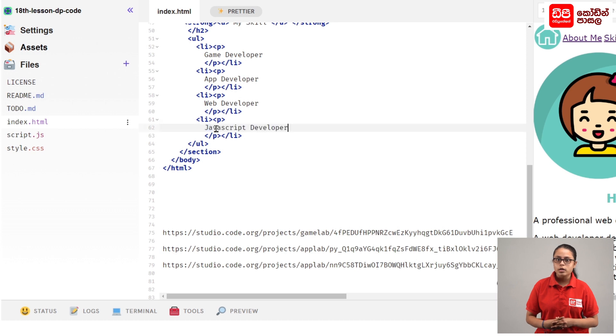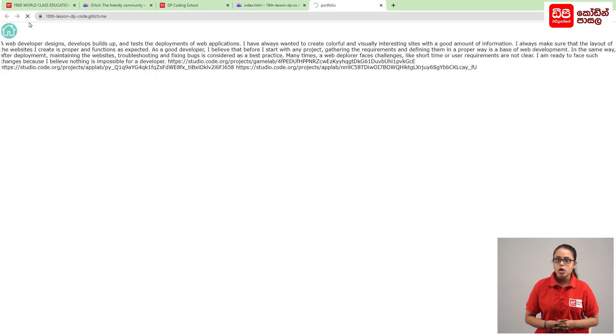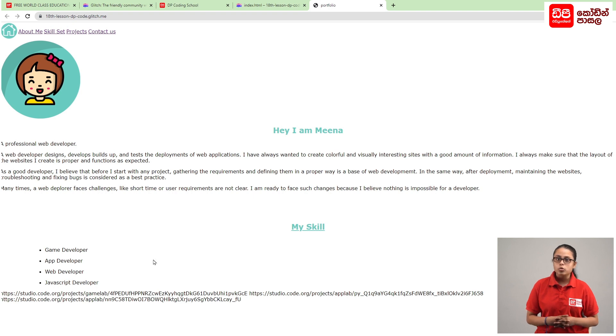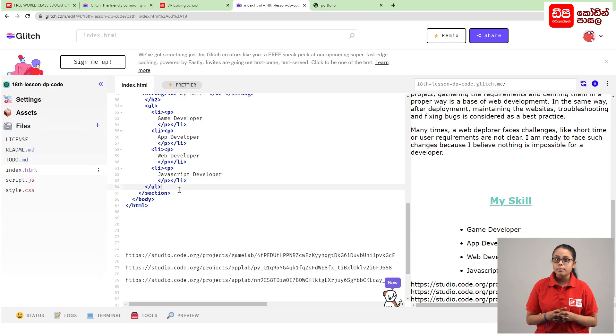Click on the preview window and click on the refresh icon. Click on the output. Click on the list. Click on the code.